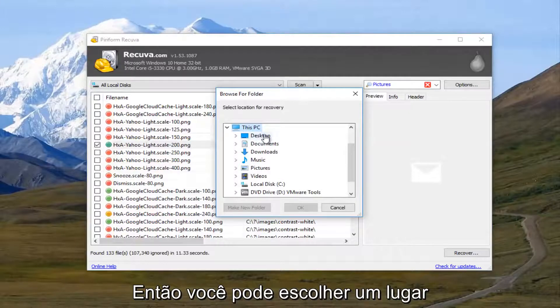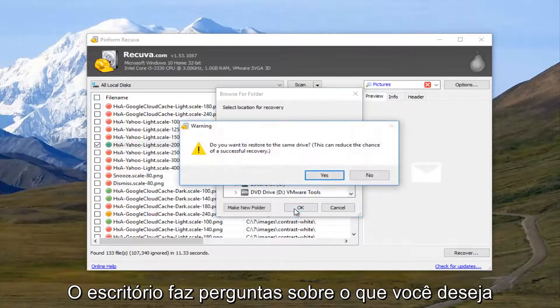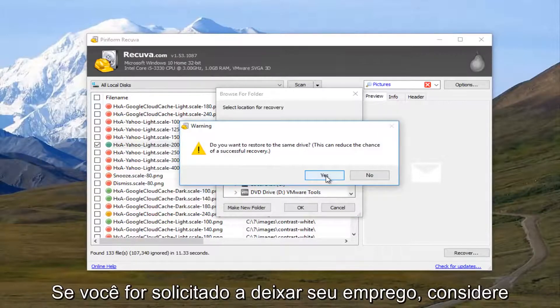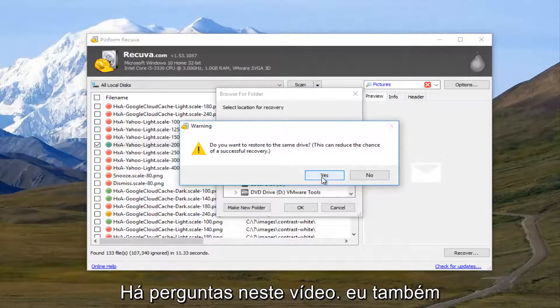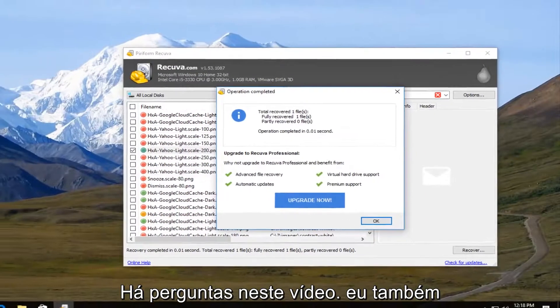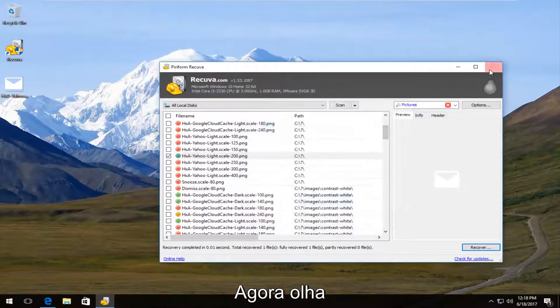And then you can select the location for the recovery. I'm just going to set the desktop. It's going to ask you, do you want to restore it to the same drive? And that makes sense if you had a corrupt hard drive or something. But we are not going to worry about that in this video. So I'm going to click on OK.